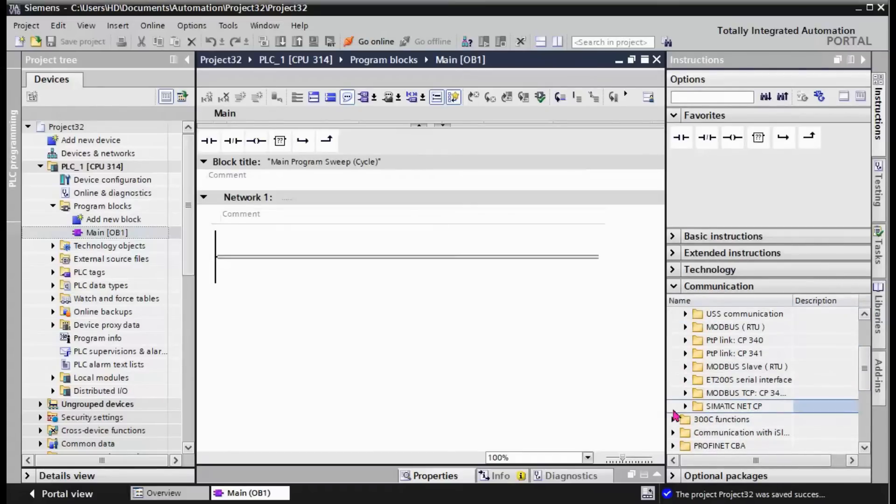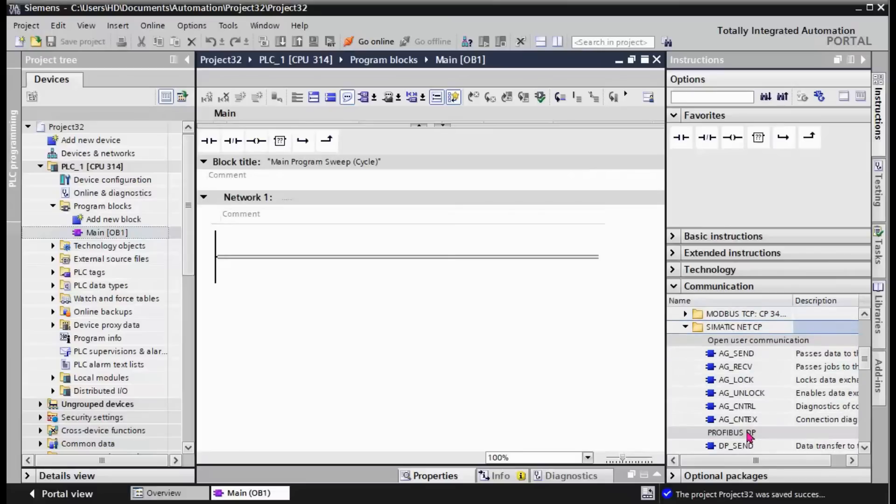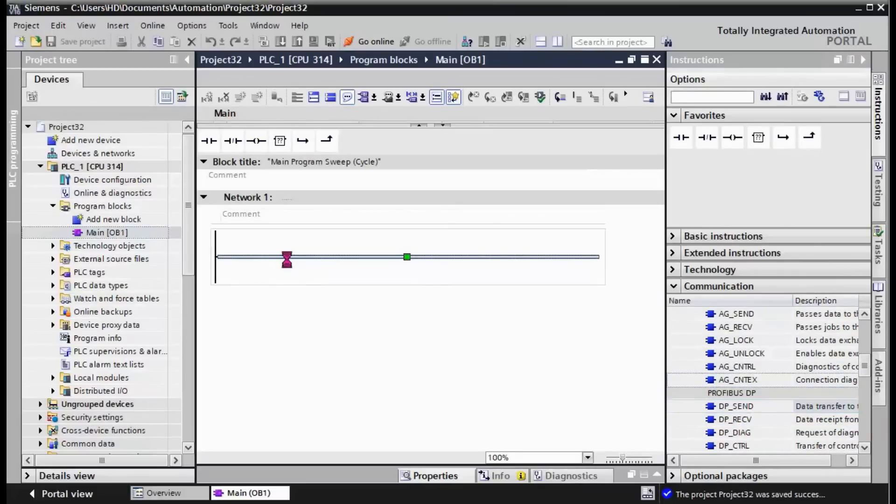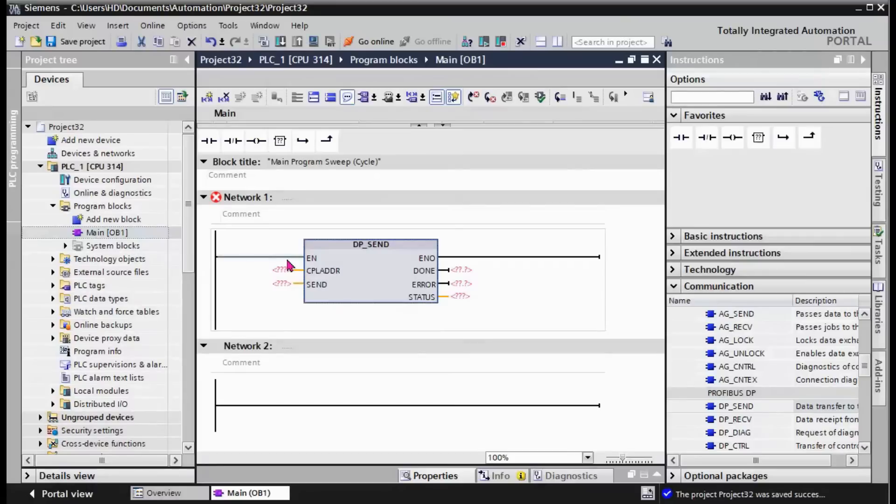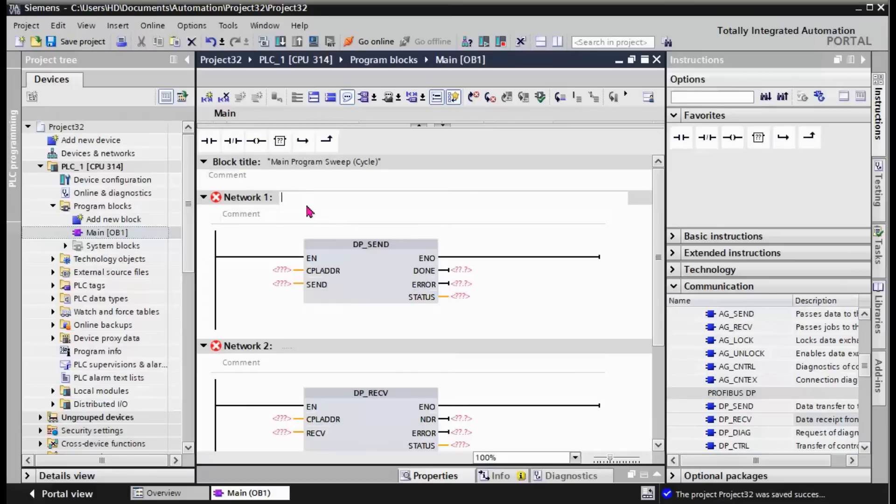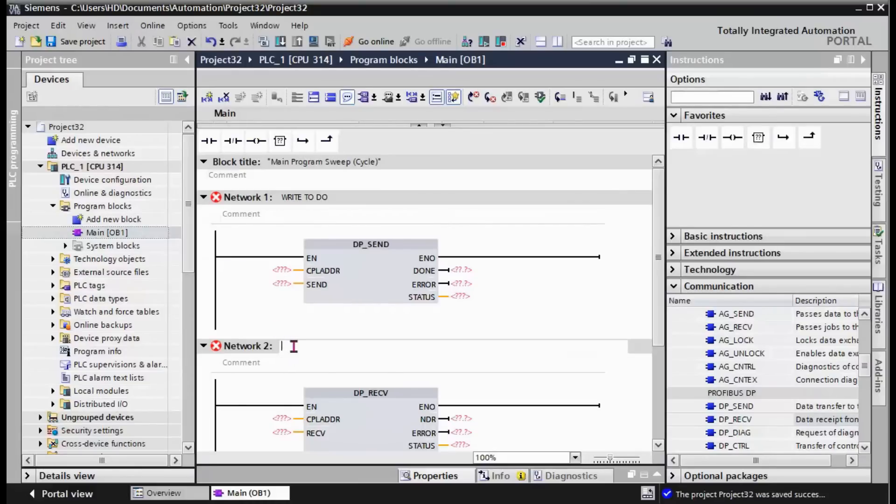Simatic NET CP. For PROFIBUS we have the DP_SEND and we have DP_RECEIVE. Here we want to write to DO, and here we want to read from DI.